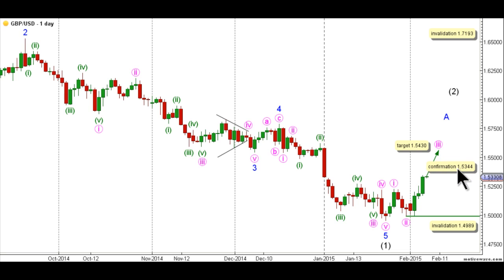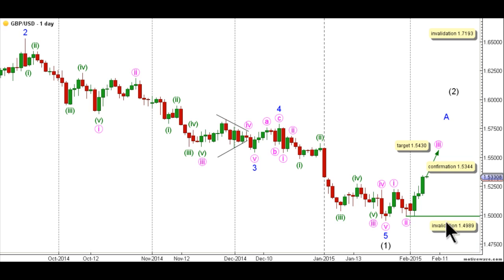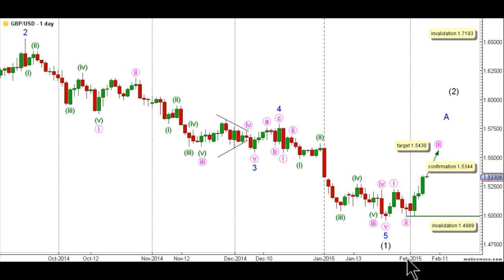This count would be confirmed by movement above 1.5344, and we have a target for the completion of wave 3 pink at 1.5430, as at that level wave 3 pink will reach 1.618 times the length of wave 1 pink. This count's invalidation point is at 1.4989, as within wave 3 pink no second wave may retrace more than 100% the length of the first wave. This count would also be invalidated by movement above 1.7193, as intermediate wave 2 black may not retrace more than 100% the length of intermediate wave 1 black. We will move now to the hourly chart from the end of intermediate wave 1 black to see the latest upward movement within intermediate wave 2 black.